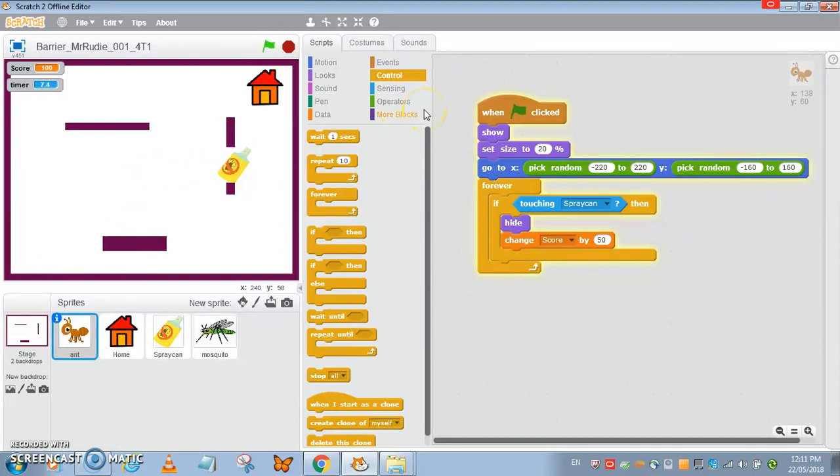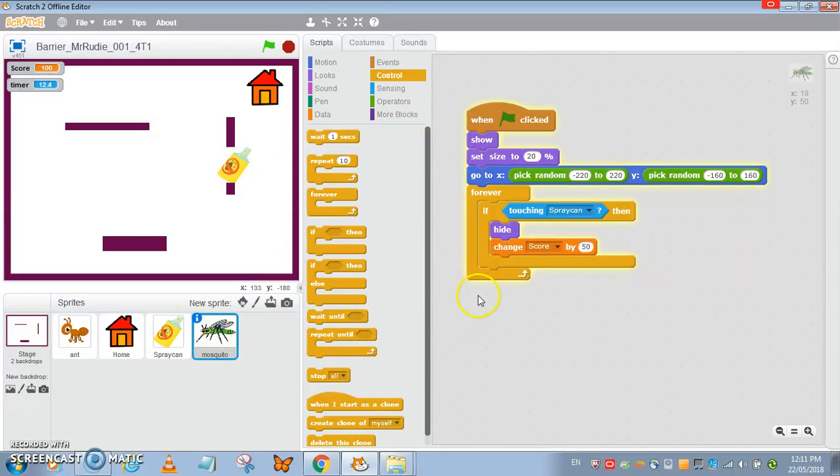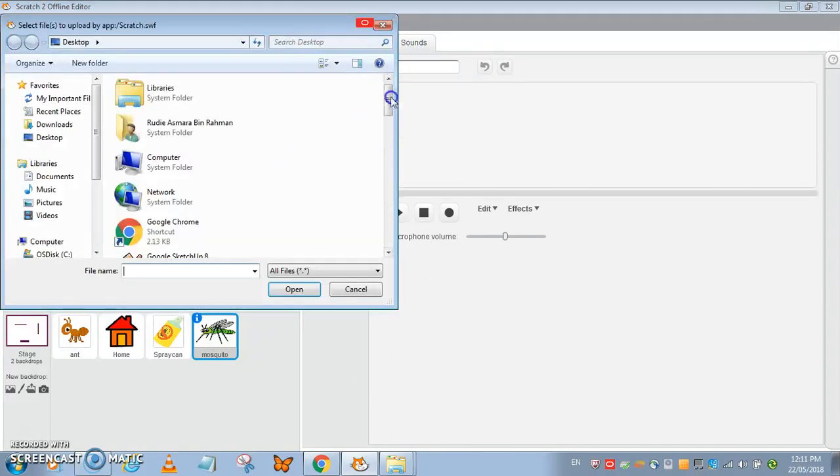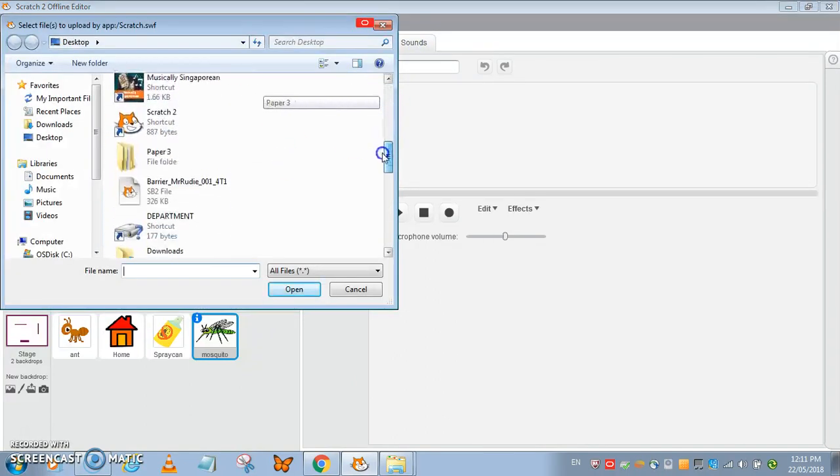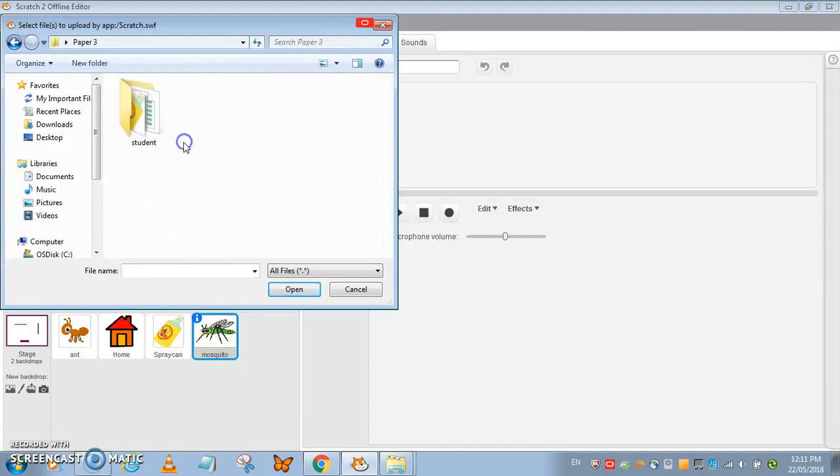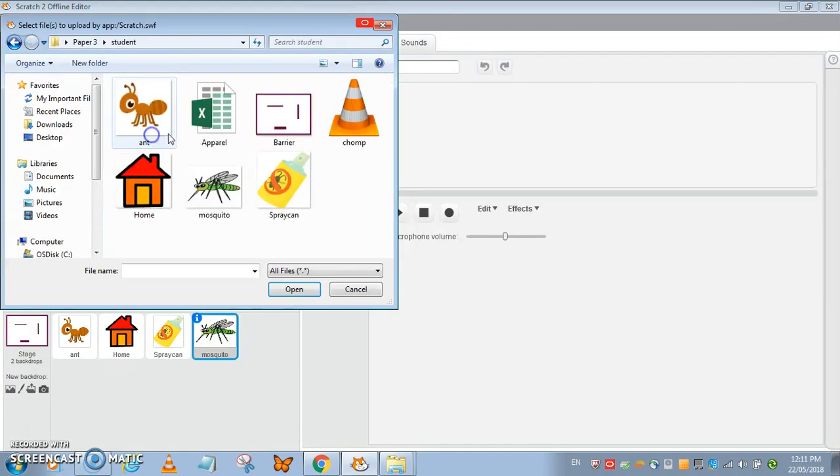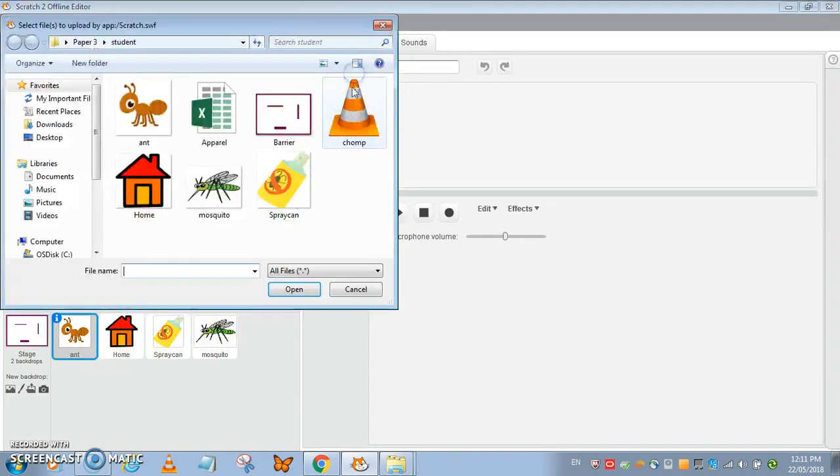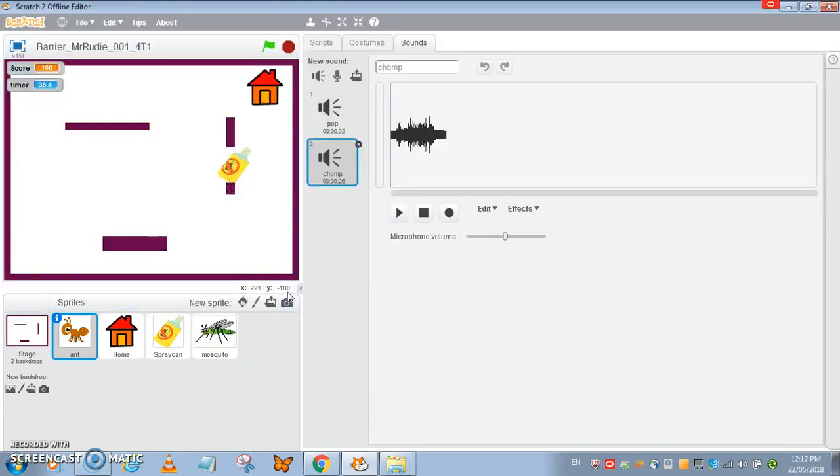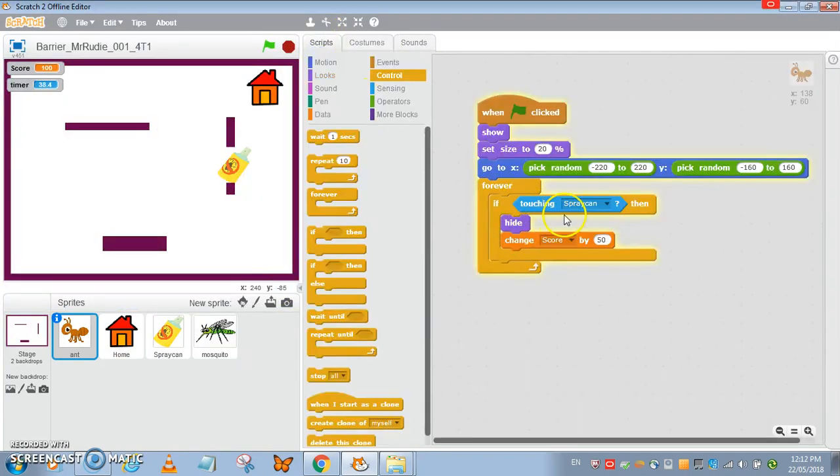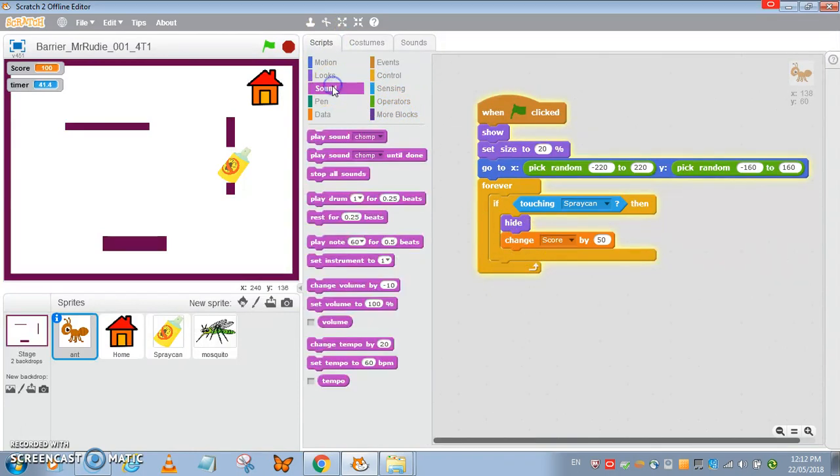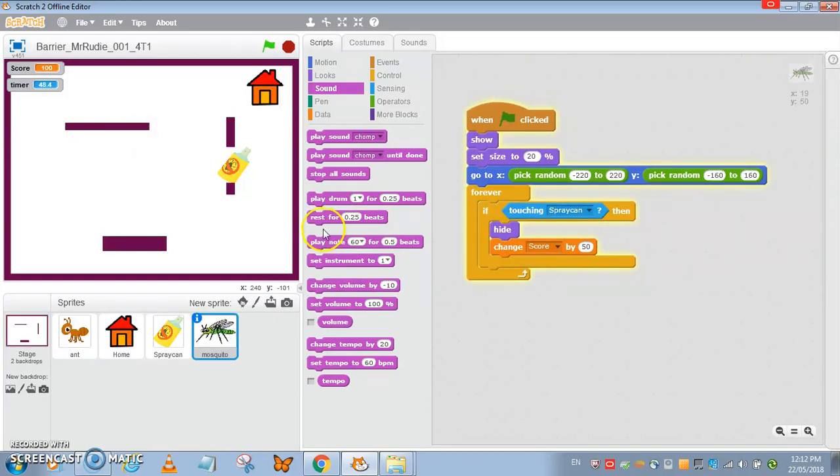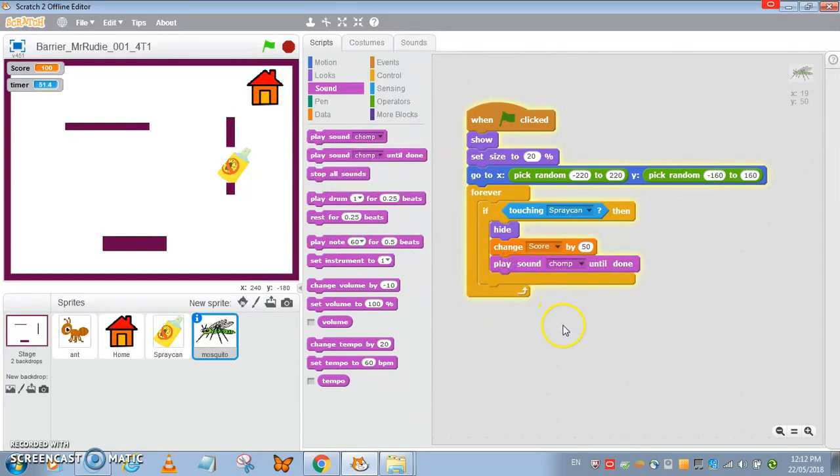The chomp sound is played. In such a case I can add the chomp sound to the mosquito. If I touch the spray can, change the score and I will play the chomp sound. That is done for the ant and similarly for the mosquito.